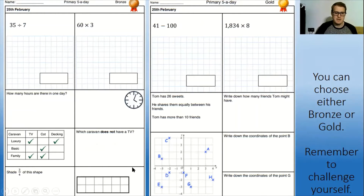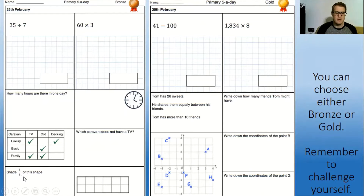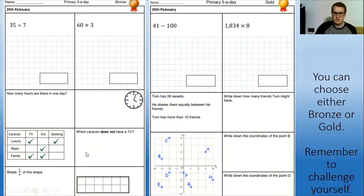This one down here in the bottom left-hand corner: shade three-quarters of this shape. That would be easy if there were four parts to this shape as our denominator says, but actually there are 12. So we need to work out how we can manipulate this fraction to make our denominator have 12 at the bottom - and that's the only clue I'm going to give you with that one.